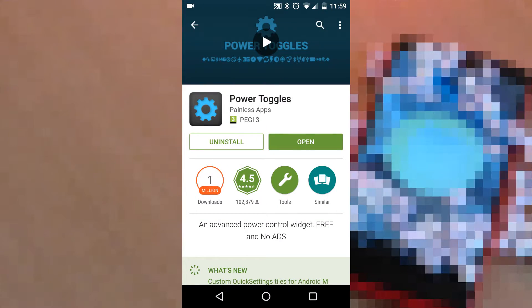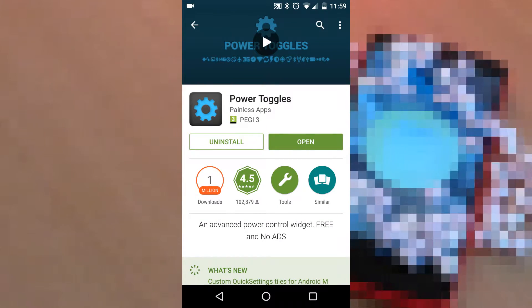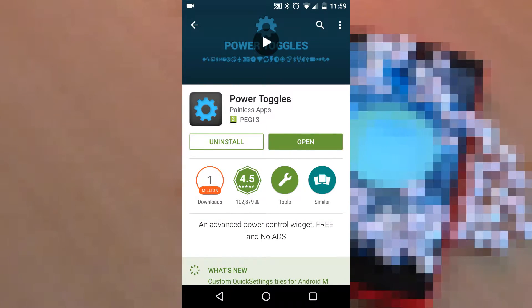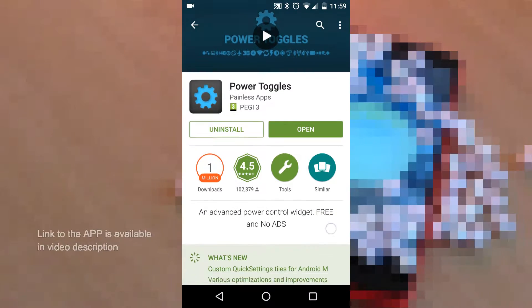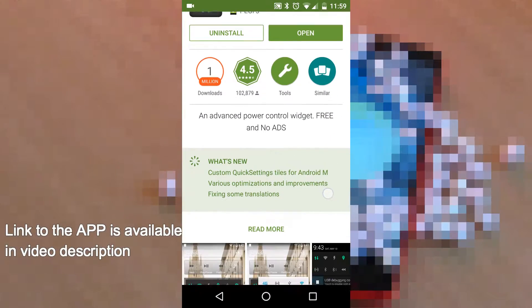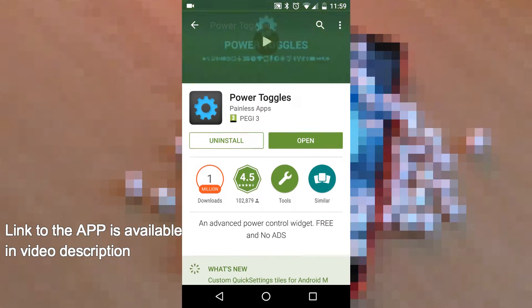We have an answer. We can do this using an app called Power Toggle. This is an app available in the Play Store, links of which are available in the description.